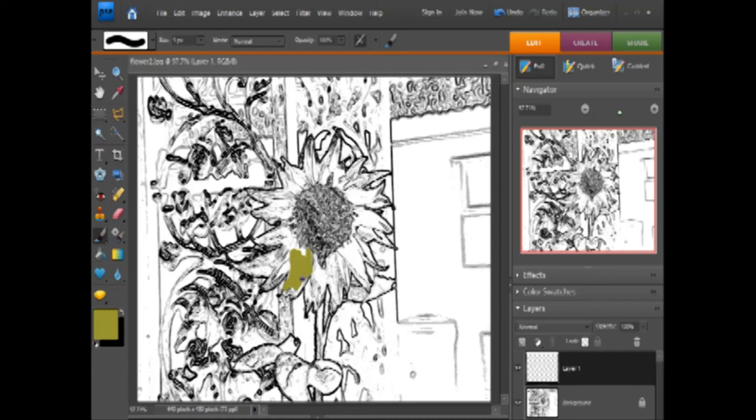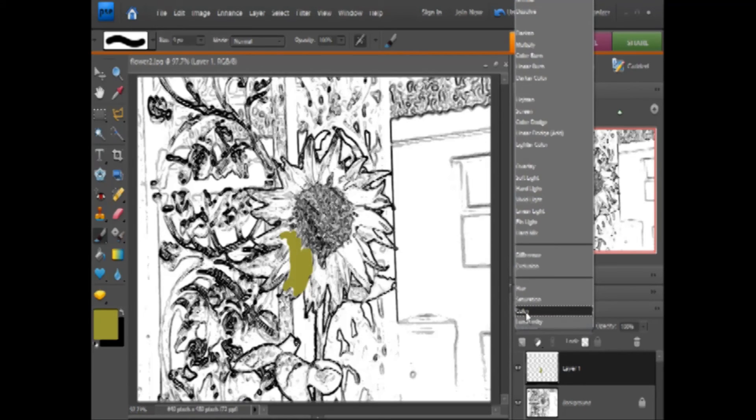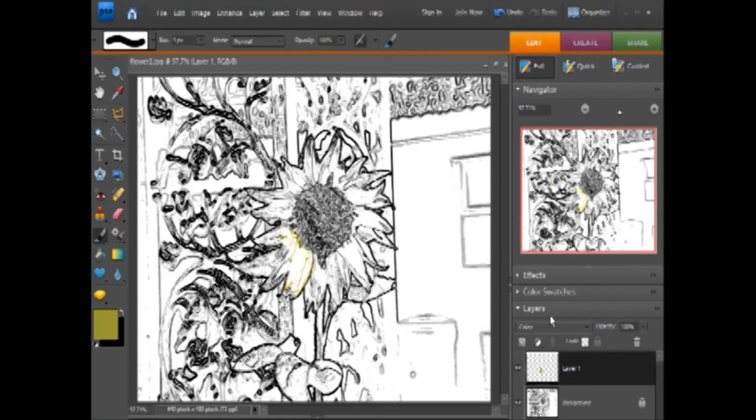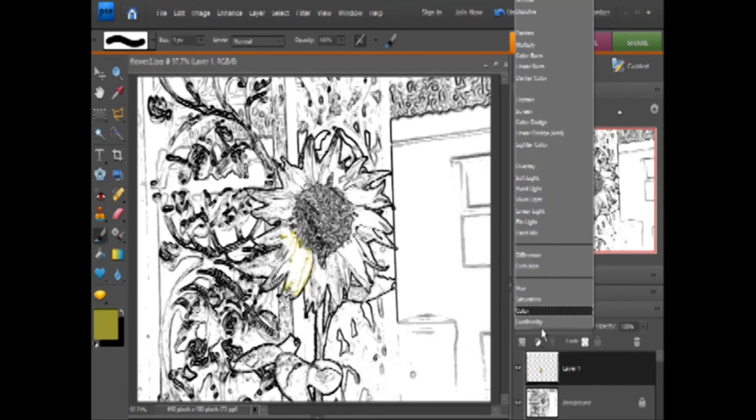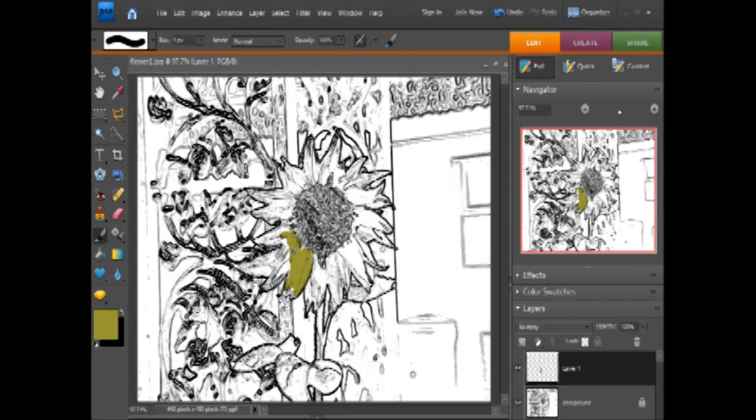Now, if you used a dark yellow here and the lines aren't showing through, you want to make sure that your layer mode is set to either color or multiply, whichever one you like. Then you'll see your lines come through.